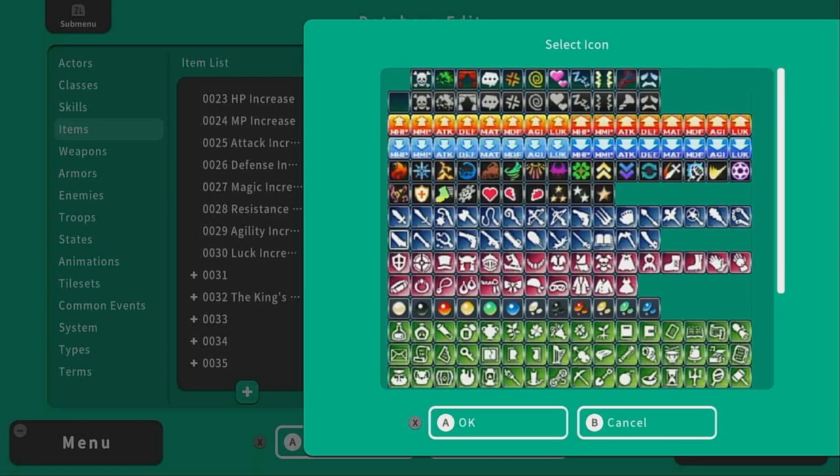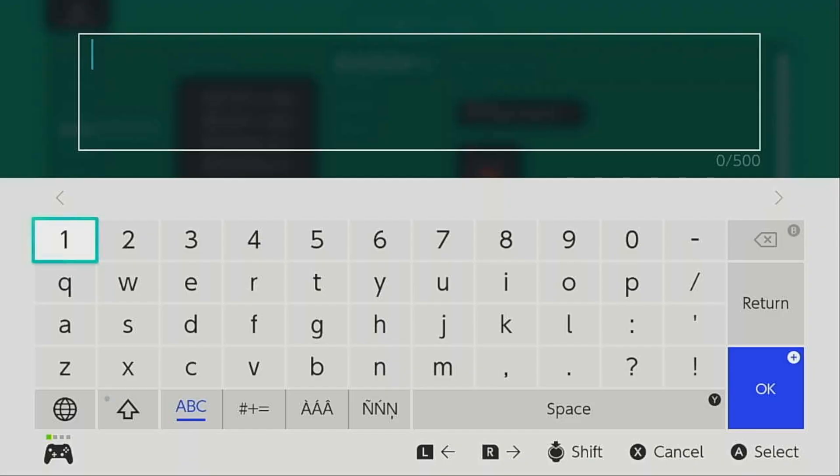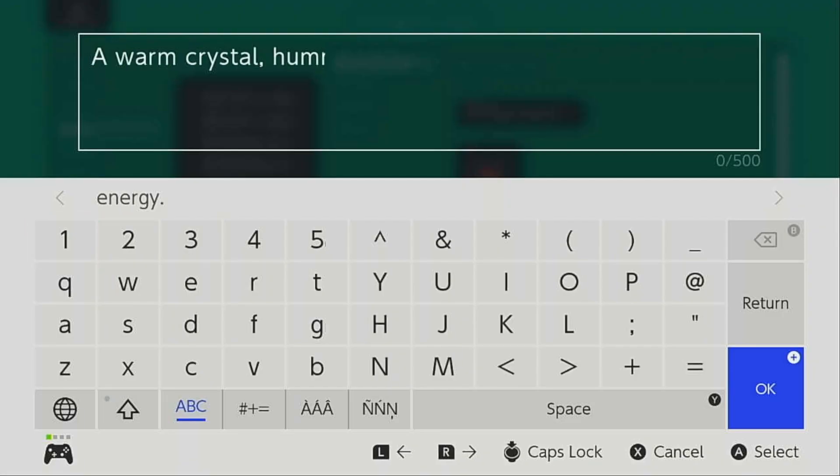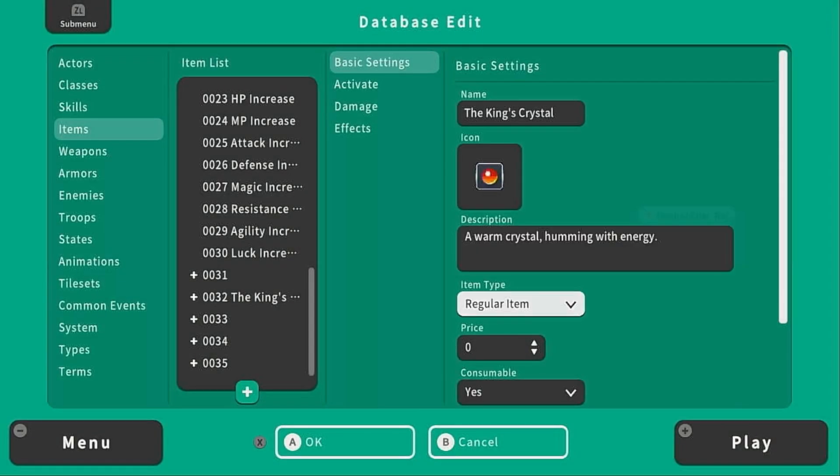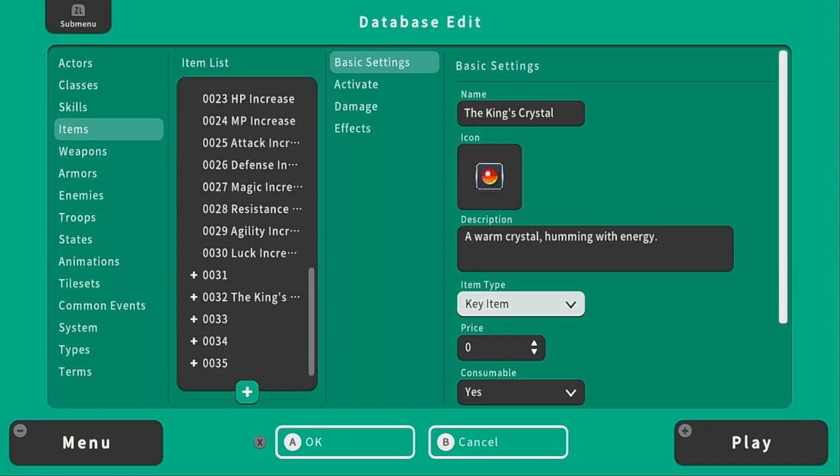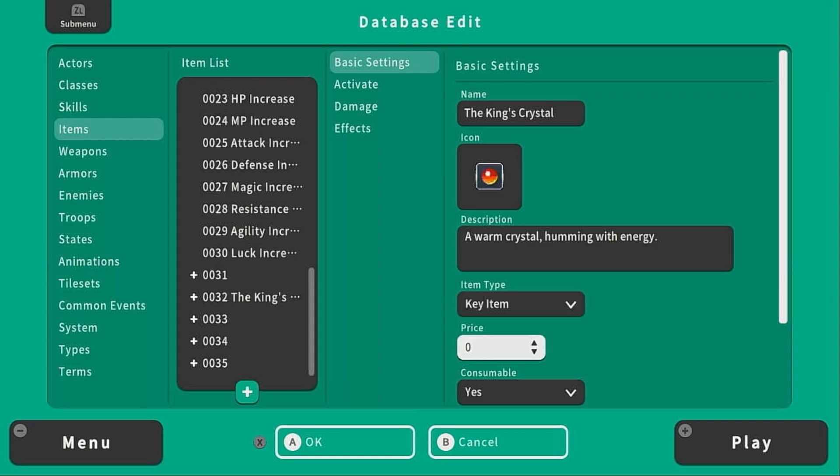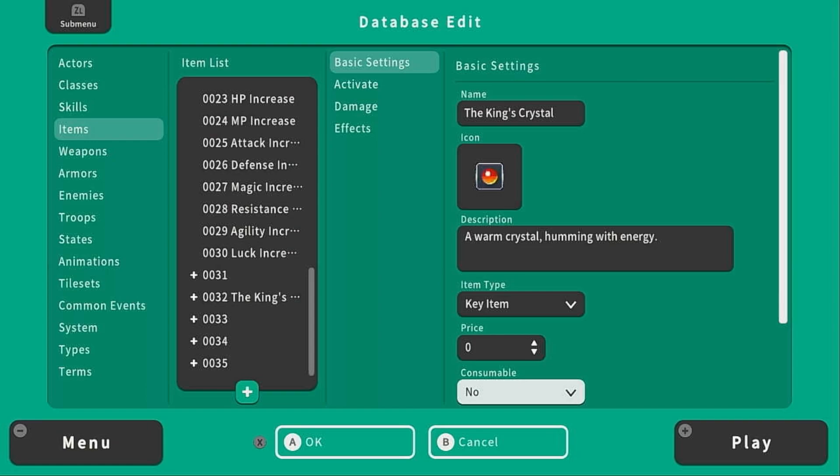So let's change the name to the king's crystal. How about it can be this red orb? And the description will be a warm crystal humming with energy. It's going to be a key item because this is part of the plot, it is a quest item. It's not going to have a price, we can't sell it, and we're going to say it is not consumable.